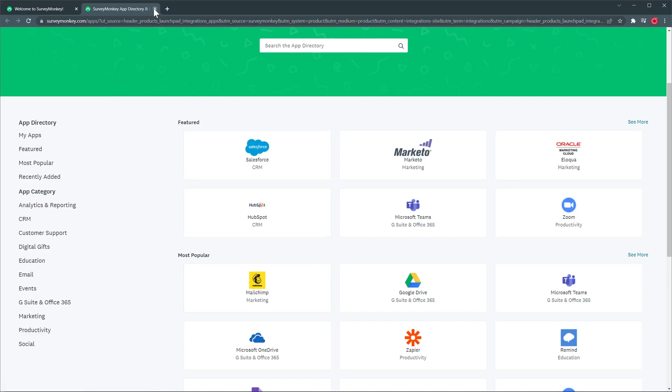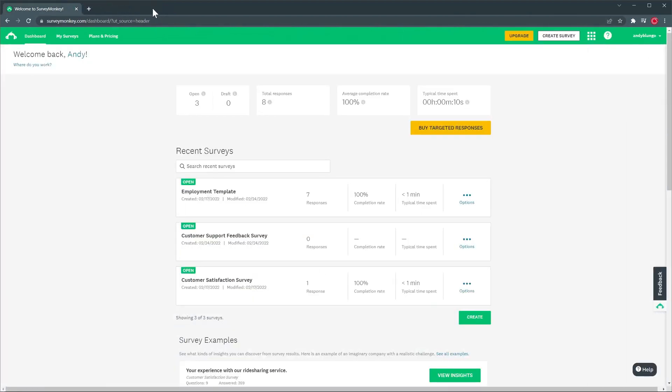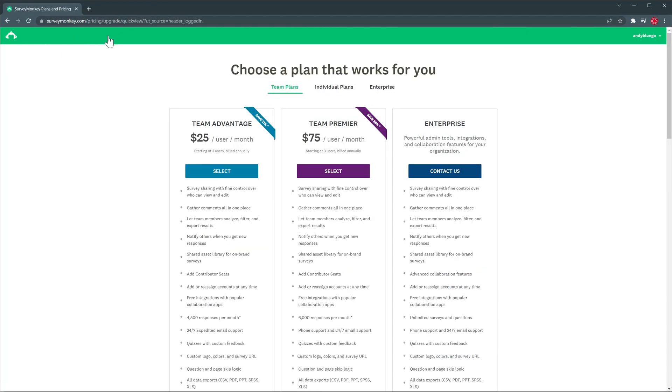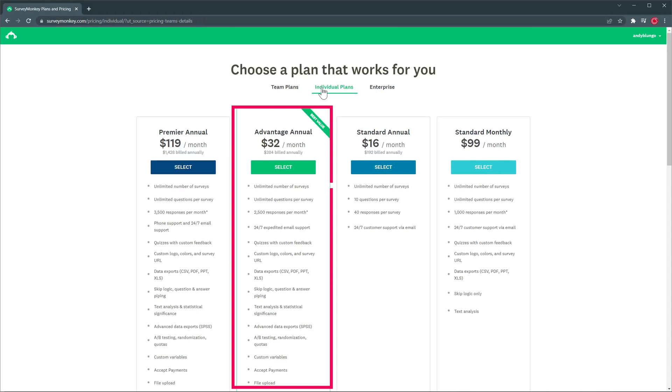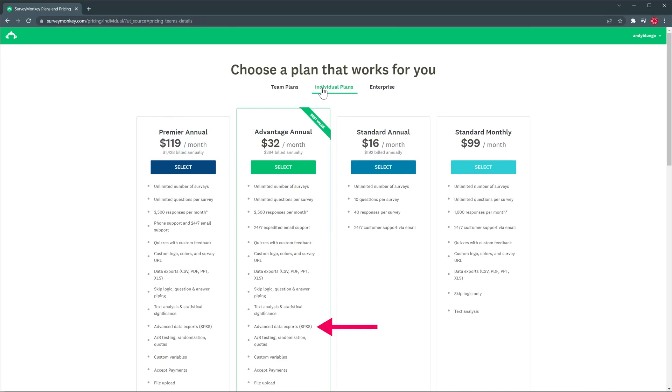Okay let's close this tab and open the pricing and let's go to the individual plan. The version I'm using is the free version which is not listed here but the version I would go for is the Advantage Annual that comes with a lot of good features like a lot of customization, you can also export your data, you can use logic and you can even do A-B testing.